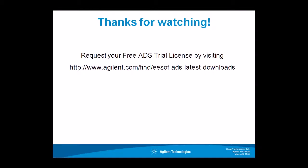And if you haven't experienced ADS first-hand, you can visit this URL to get a free ADS trial license.